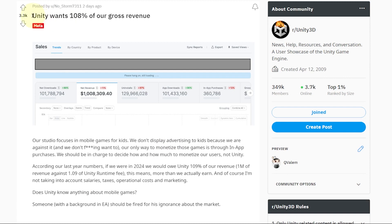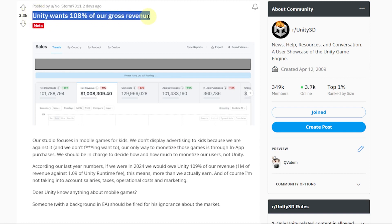Having to pay per install and not per revenue like Unreal Engine does is not only more complicated, but can create some huge Unity cuts in certain cases. Take for example a successful mobile game studio that will have to pay Unity even more than what they earn — because their game is free and revenue comes from in-app purchases. They don't get money from someone installing their game, but will still have to pay Unity the $0.20 fee.